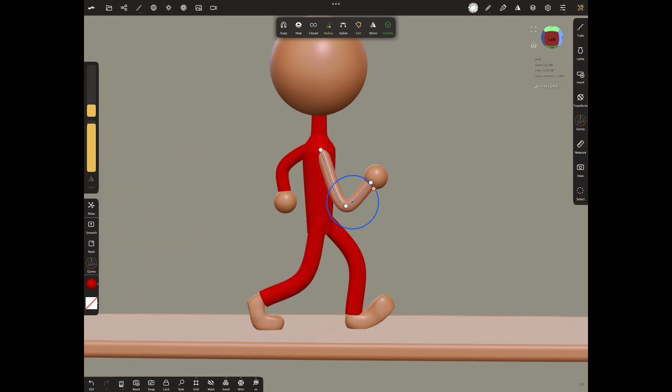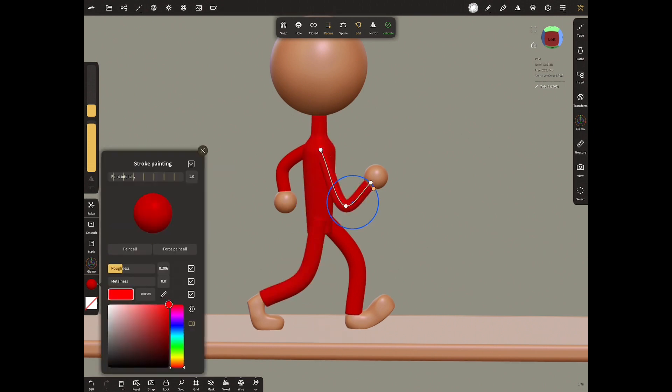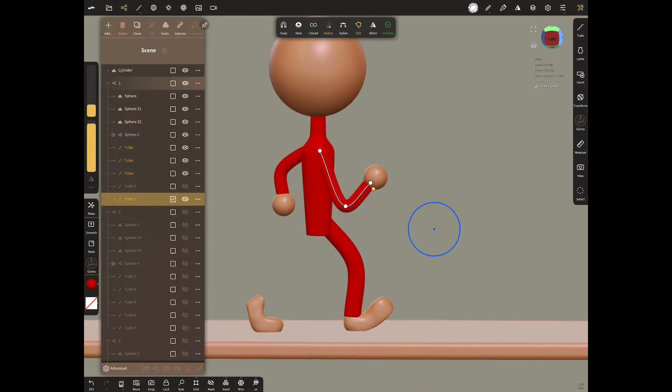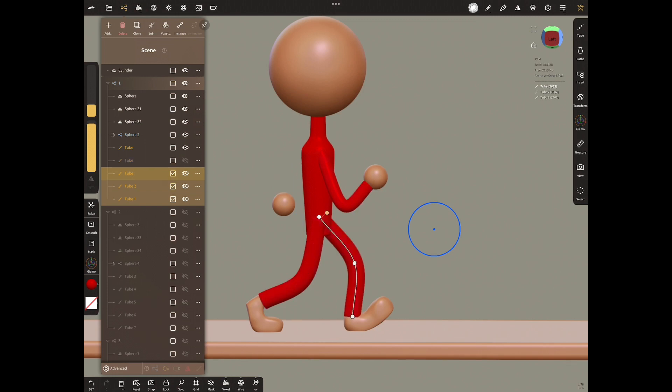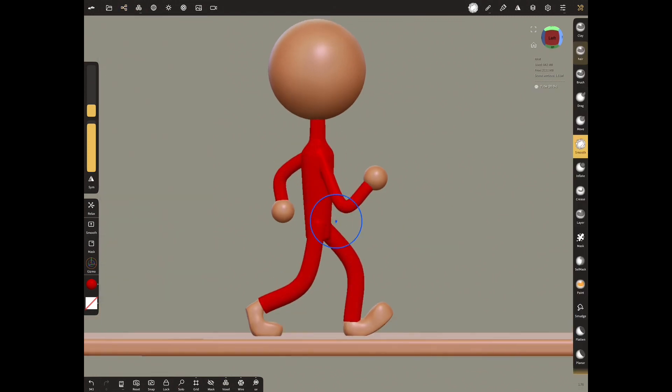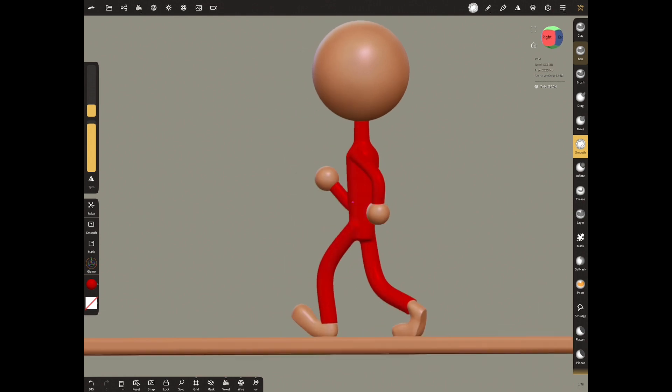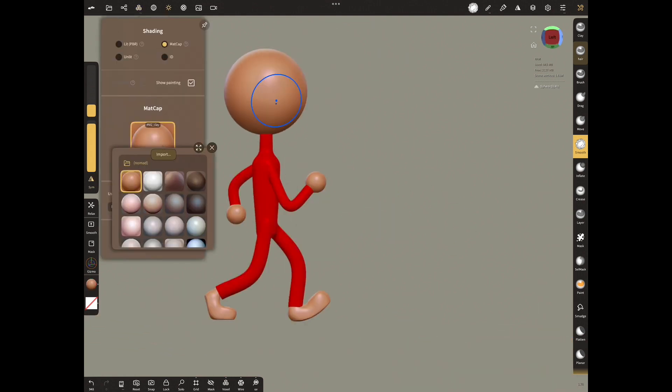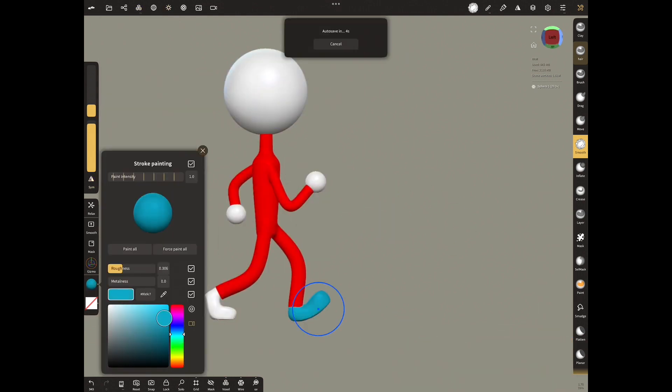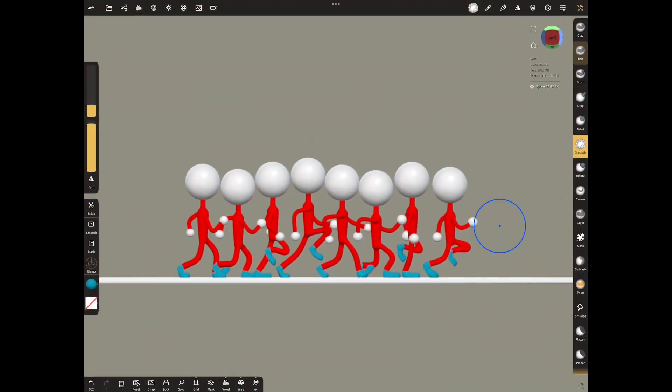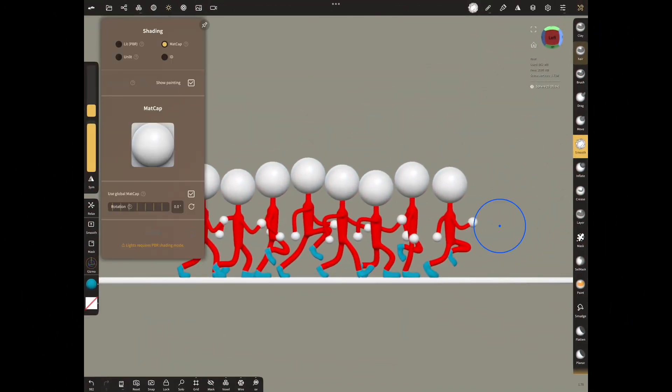Now let's select the tubes and paint them red first, then combine them with voxel merge. And smooth with smooth tool. Open shading menu and select white matte cap. Paint the shoes. I don't need to show them one by one. I applied the same to all groups.